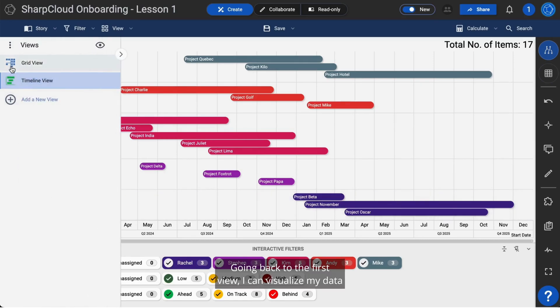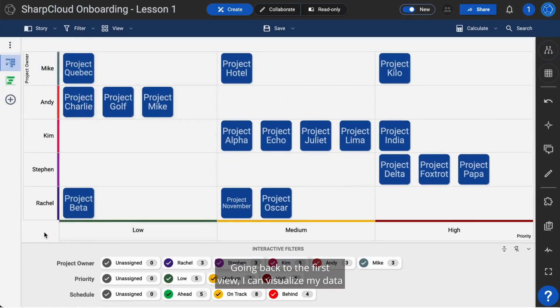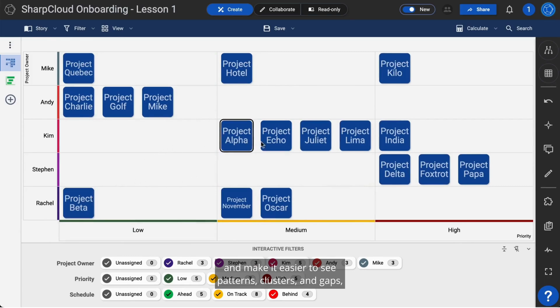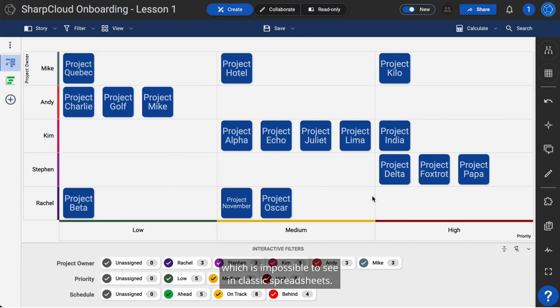Going back to the first view, I can visualize my data and make it easier to see patterns, clusters, and gaps, which is impossible to see in classic spreadsheets.